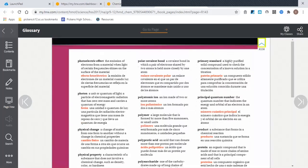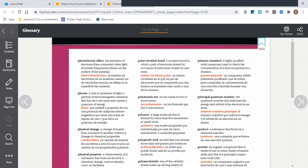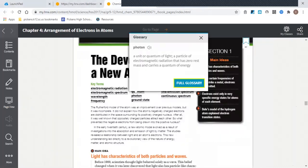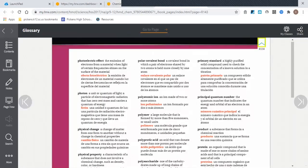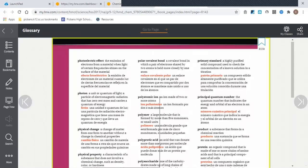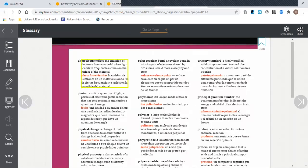You can see the definition here, and it's the same one that came up when we clicked on the term. The nice thing, though, is that it also gives you the Spanish word for this term and it gives you the definition in Spanish of the term. So if you need that for support, that's there.